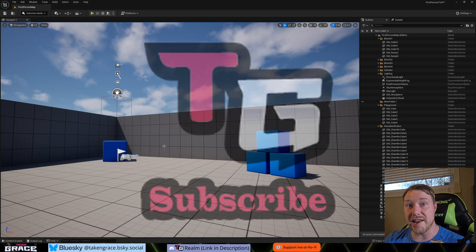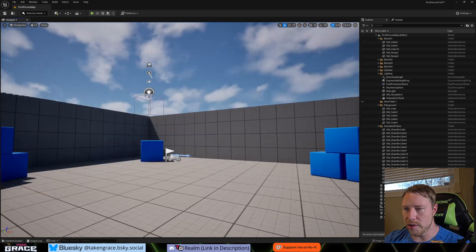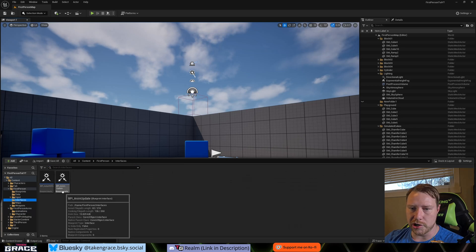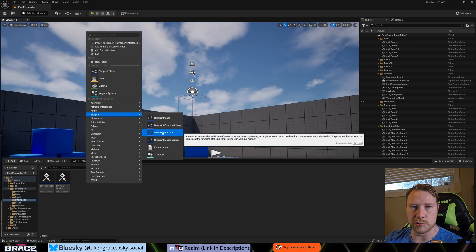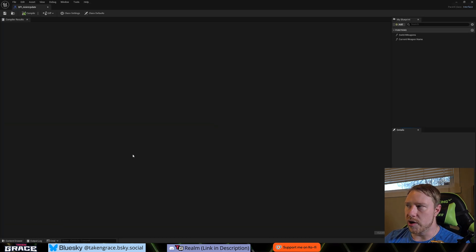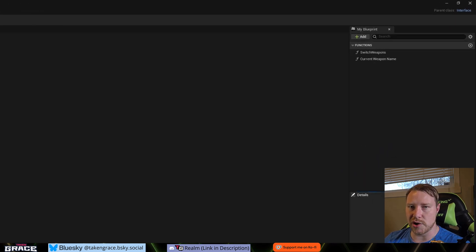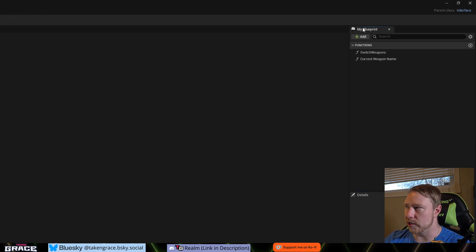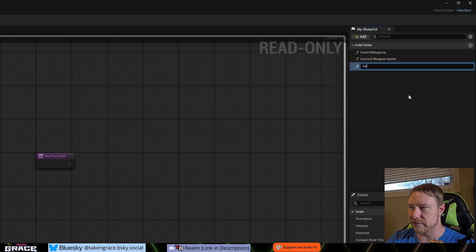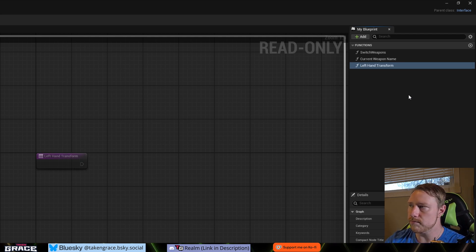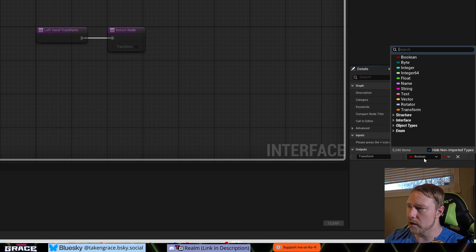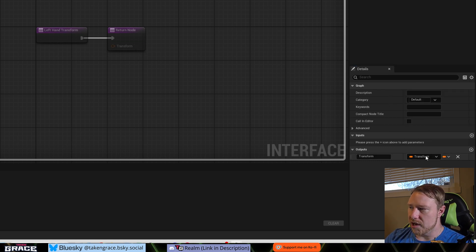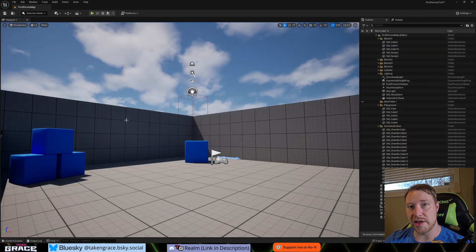Let's get into left hand IK. First, we're going to open up our interface folder and go into BPI Anim Update. If you don't have a blueprint interface, just create one — Blueprint > Blueprint Interface. We need a way to update the transform of our left hand and send it from our player over to the animation blueprint. We're going to add a new function called 'Left Hand Transform' and add an output of type Transform. Hit compile and exit out.